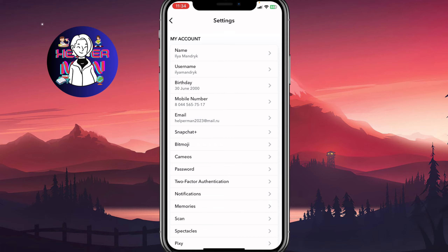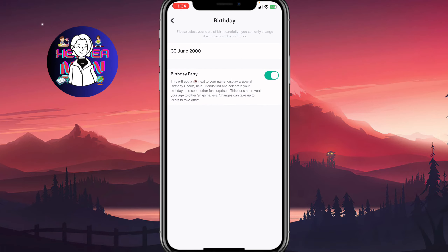And as you can see, the third line here says birthday. And if we click on it, we can easily change it, or we can turn off birthday party. This will add next to your name, display a special birthday charm, help friends find and celebrate your birthday, and so on.